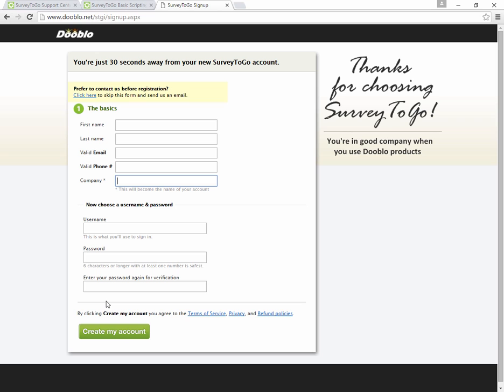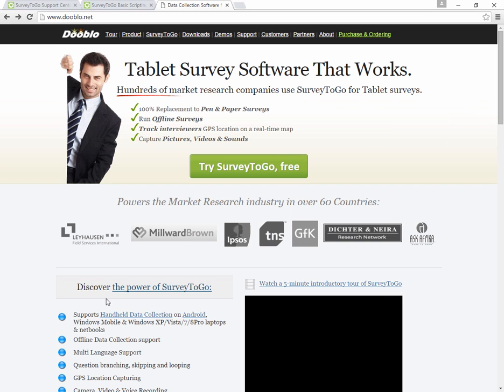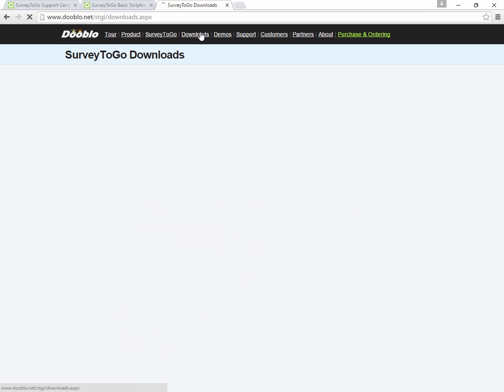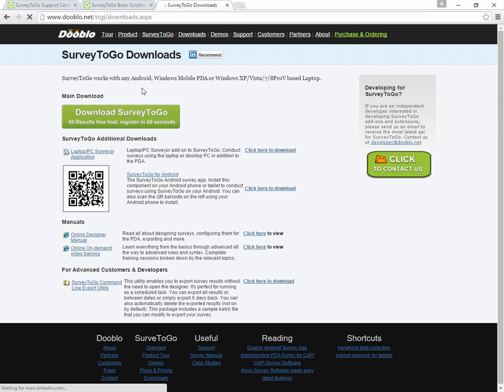Downloading the SurveyToGo Studio is done right here from the top. There are a couple menu items, the fourth one is Downloads. You click on that and then you click on Download the SurveyToGo Studio. The site might look a little bit different because we're upgrading the site, but the major links will remain there.